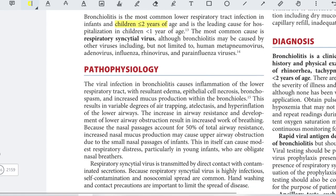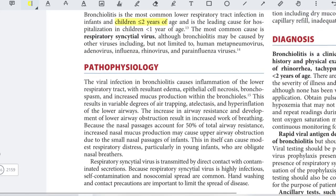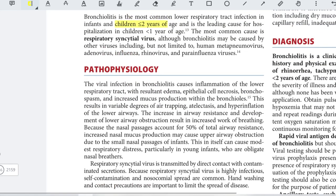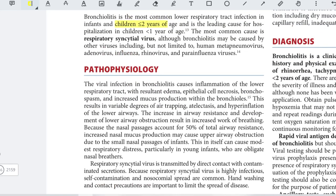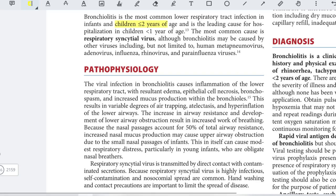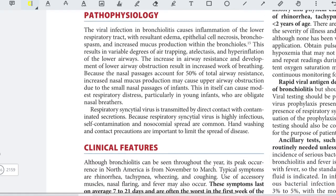The most common cause is respiratory syncytial virus, although it can be caused by other viruses such as human metapneumovirus, adenovirus, influenza, rhinovirus, and para-influenza viruses.